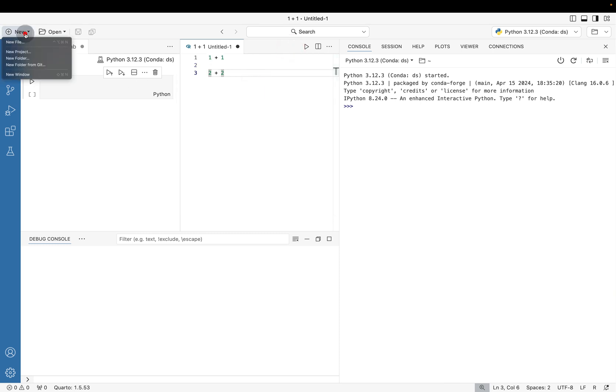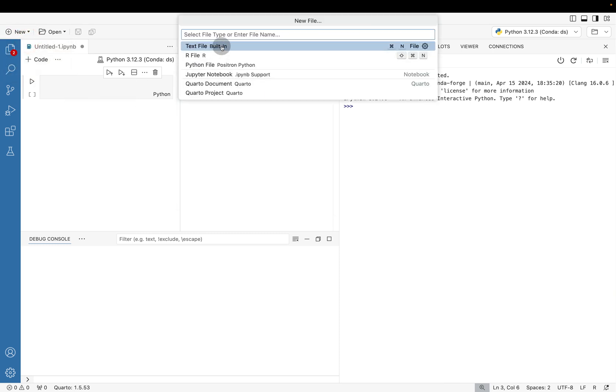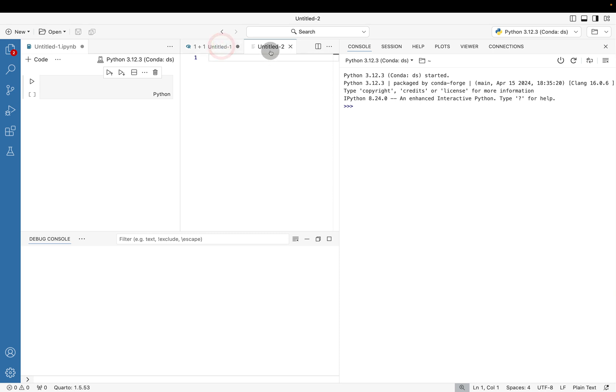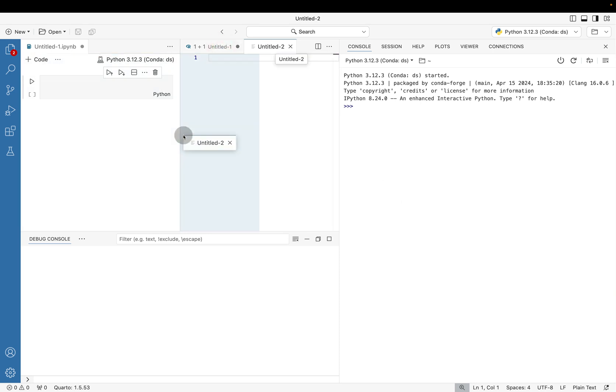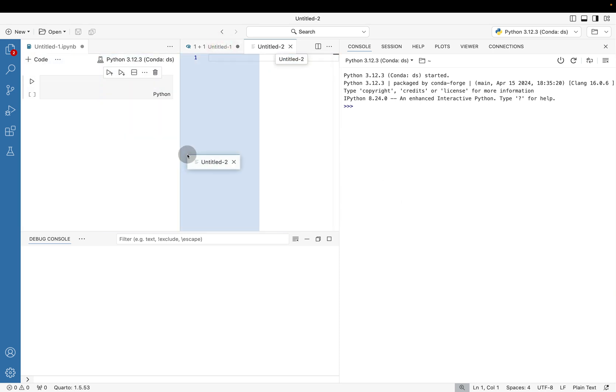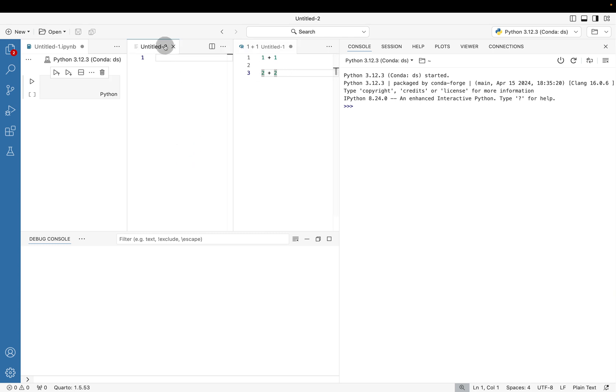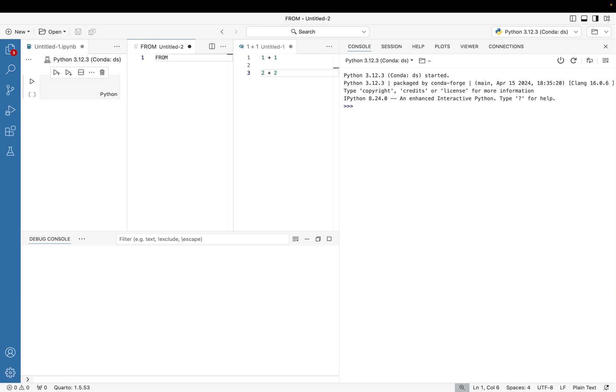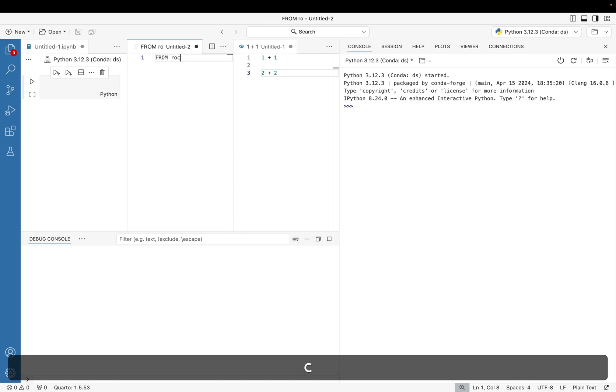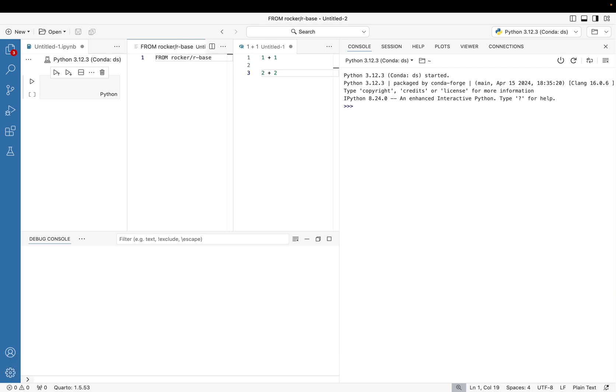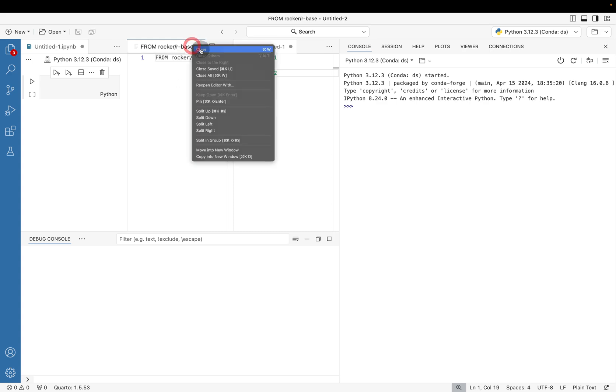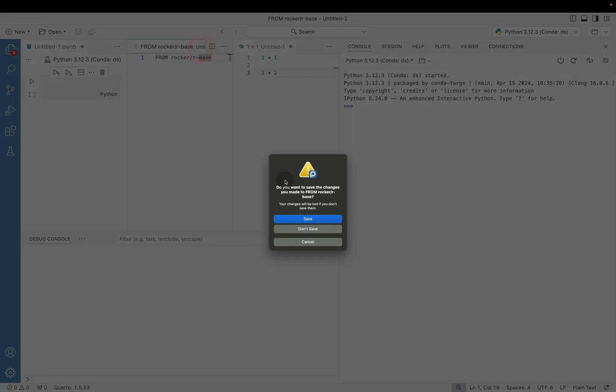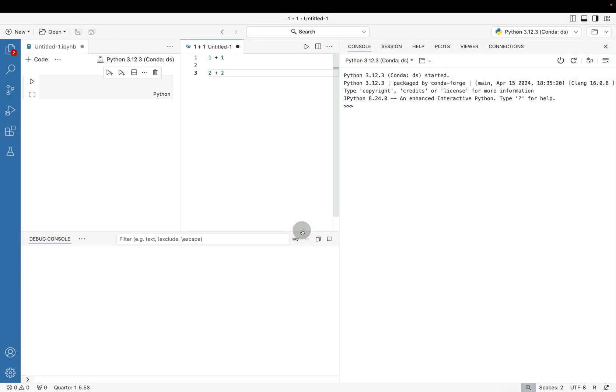Again there's a lot of really nice things in terms of what's possible. So for instance I can in this case drop just another untitled document. One thing that you might want to do with this untitled document is like a from rocker and rbase, you can write a docker file with it. It's really powerful in terms of what the layout engine is and this is all thanks to the fact that Positron is really built on top of VS Code in terms of many of these layout options.